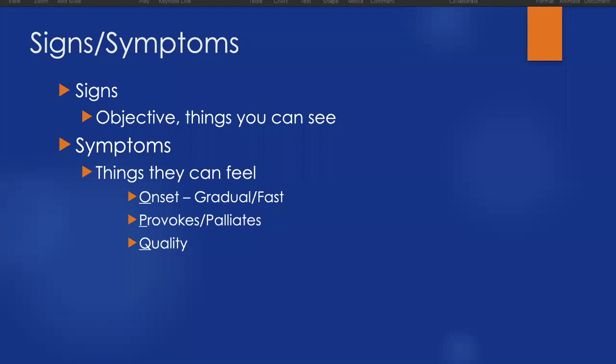Quality, ask your patient to describe those symptoms to you. You may hear things like sharp or dull, achy, crampy, it's stabbing, it sort of pulsates, are all different ways your patient may describe the quality of their pain.